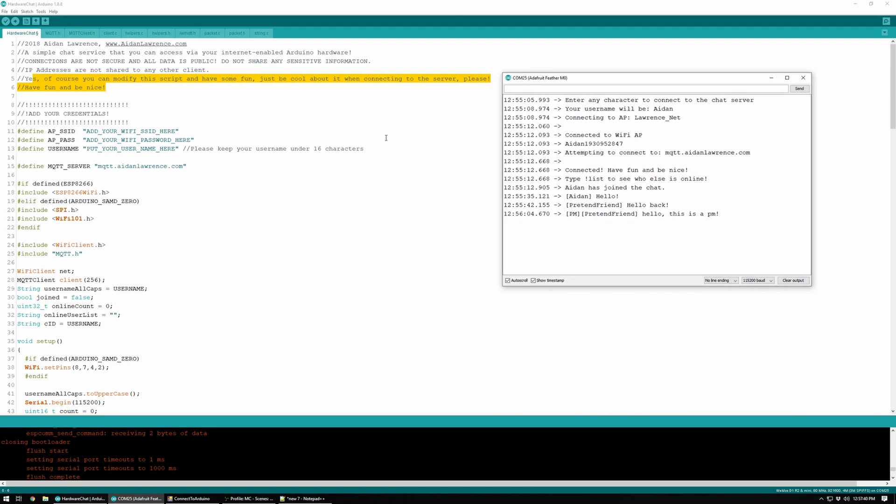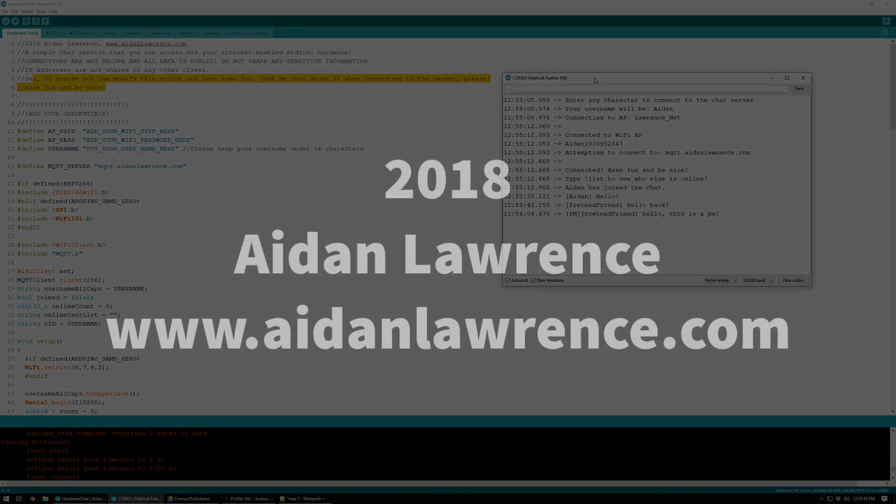I'll be open sourcing all of the code on GitHub and I'll put a link in the description. Thanks for checking out.